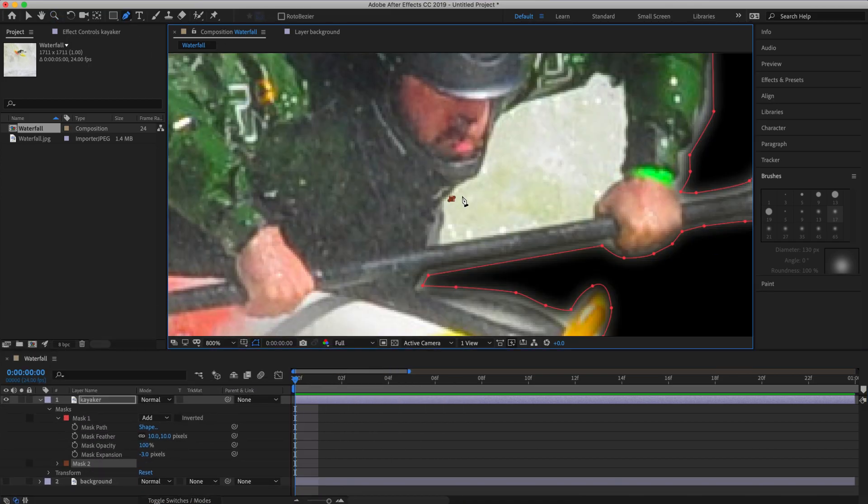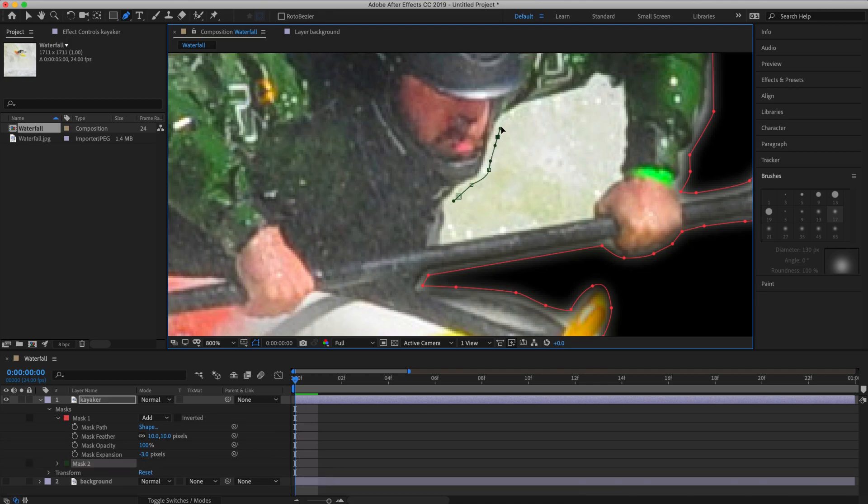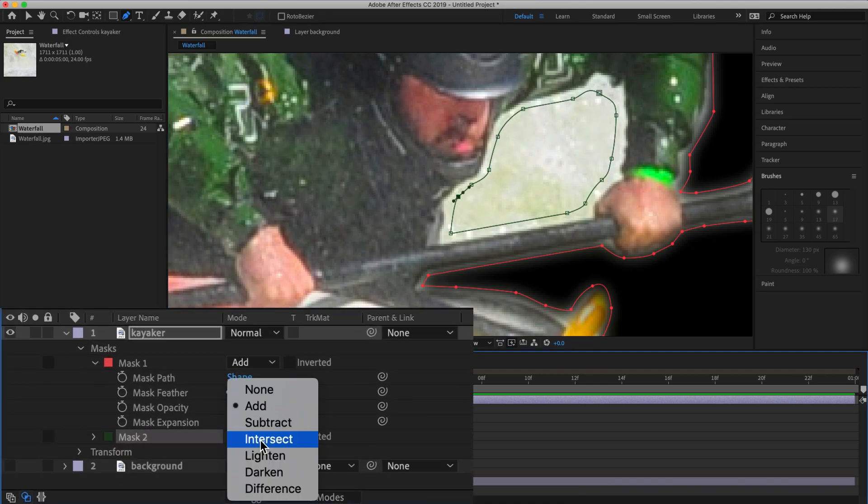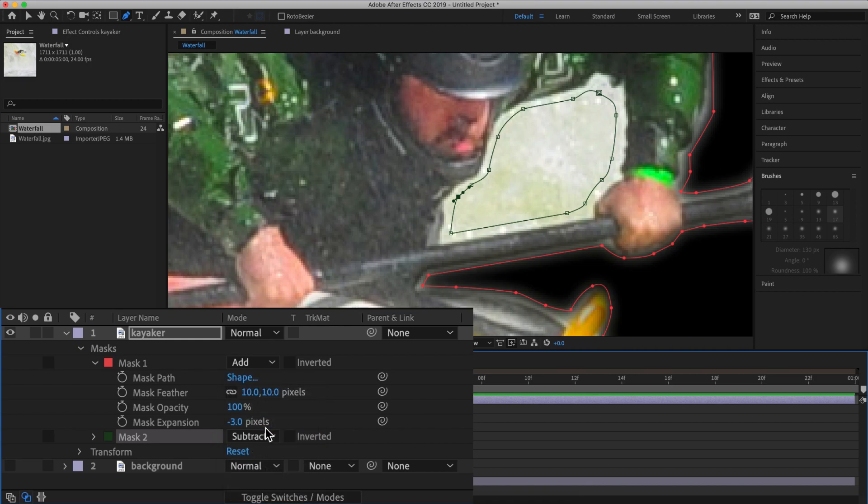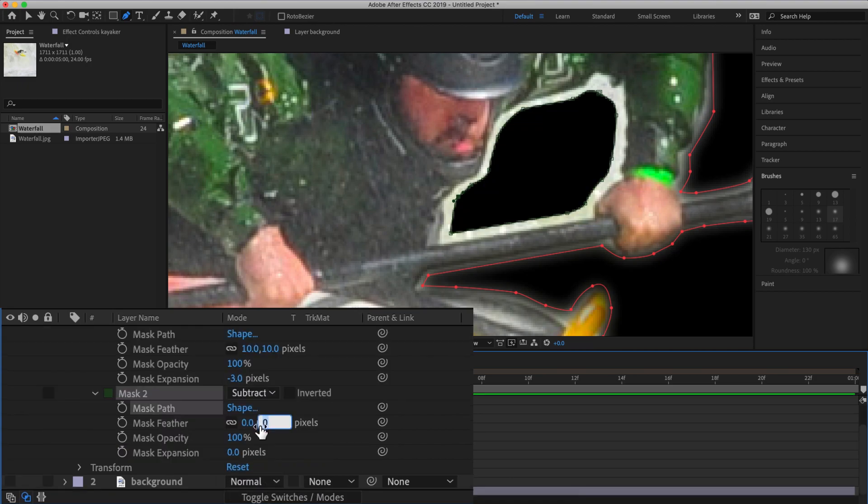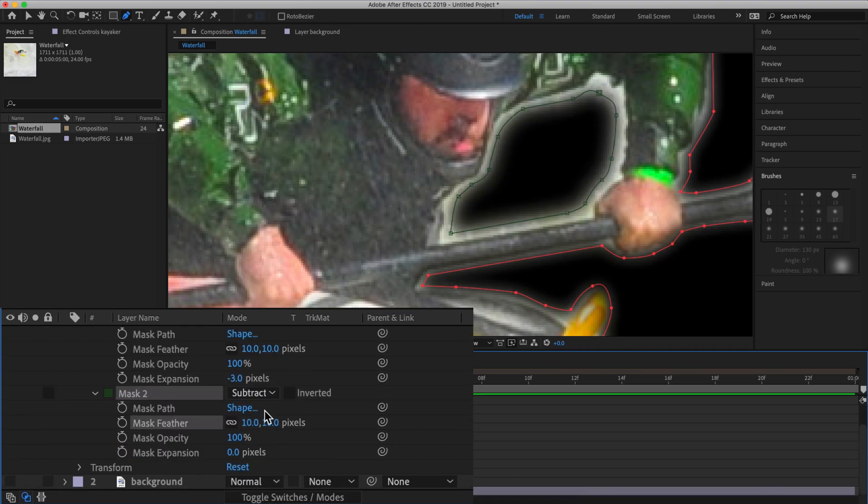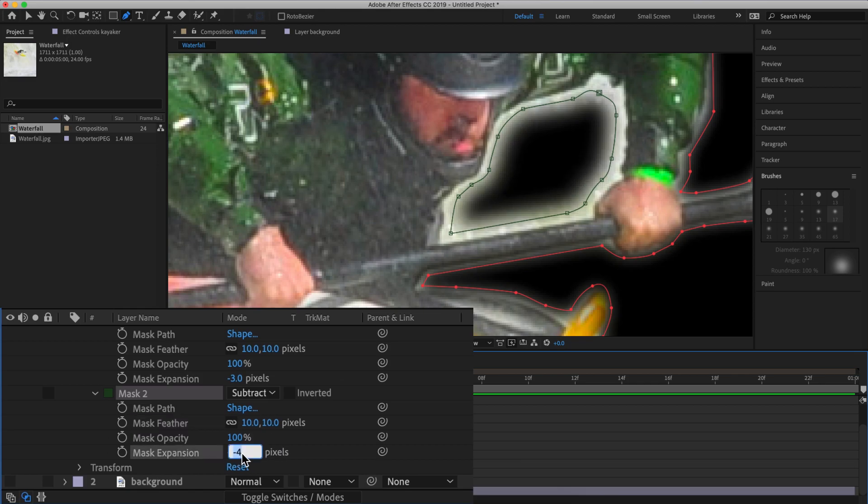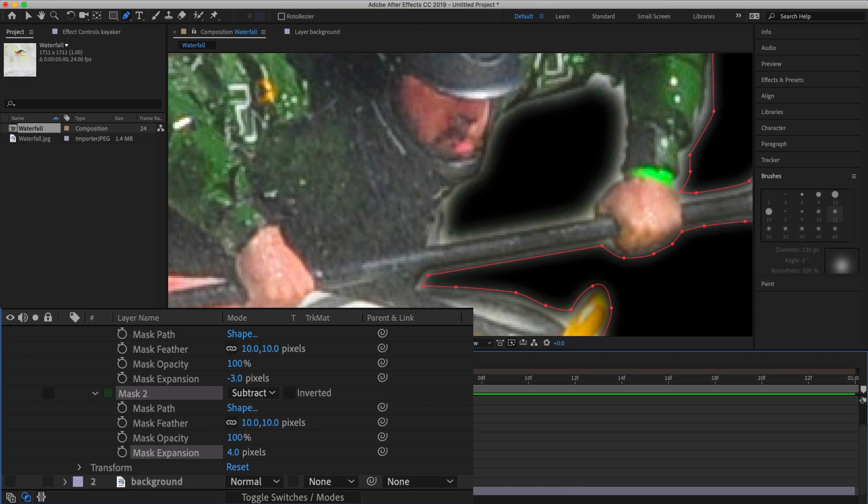Now I'm going to repeat that process to take care of this area under the arm. And we're going to set this mask to subtract. Let's go ahead and adjust the feathering and the mask expansion. Let's try 4 for the mask expansion.